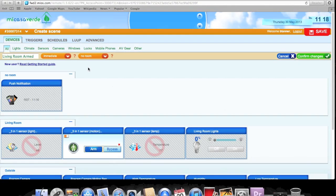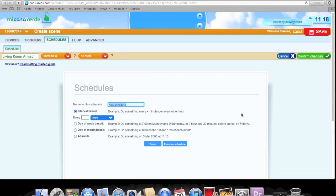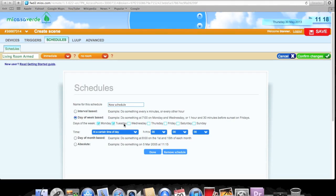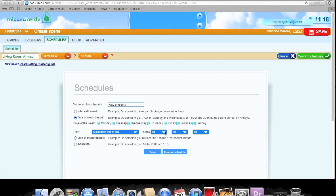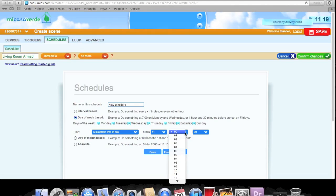Now we're going to go into Schedules and add a new schedule. For this instance we're going to use a day-of-the-week basis and choose every single day. You can really customize this — like only Monday mornings at a specific time — but I'll just choose every single day. You can also pick before sunrise, after sunrise, etc. I'm just going to set a specific time. In practice you'd do it before sunrise since there's no light then, but for this demo I'll just say 11:19.